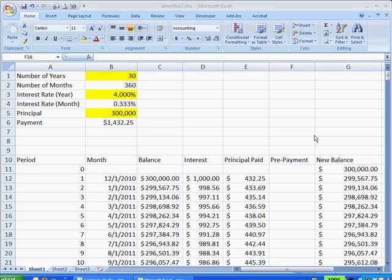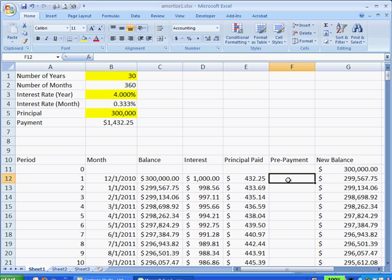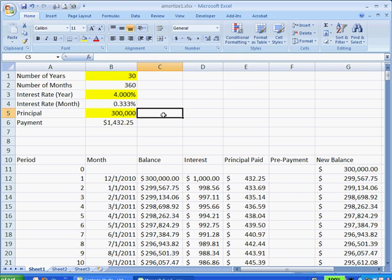Hi, in this session I cover how to create an amortization table, and there's also a feature in here where we can put in a prepayment amount and we can see how much time and money we would save if we prepay a loan.